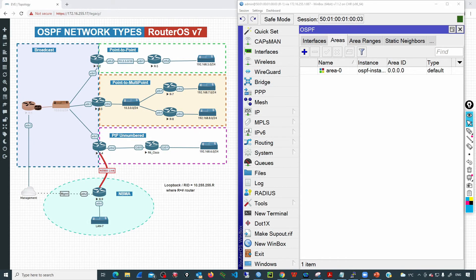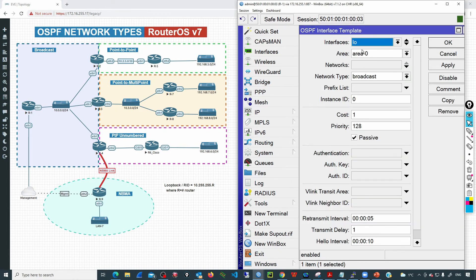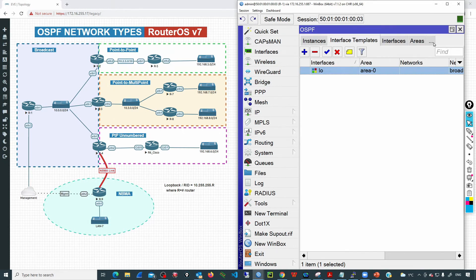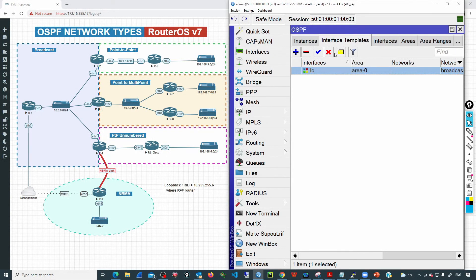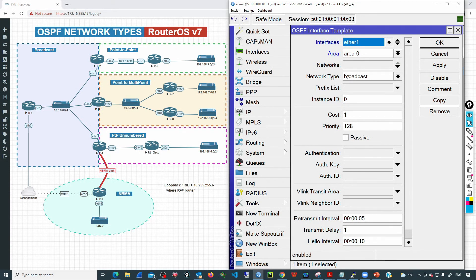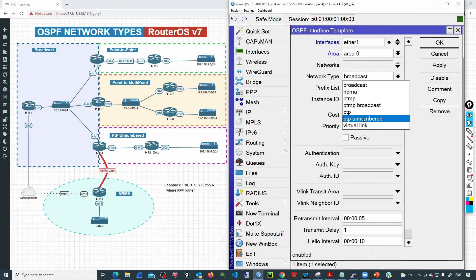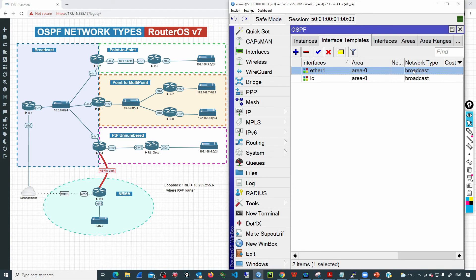Currently there is just one template for the loopback interface, set as passive because we are not expecting neighbors out of it. I'll add a new entry, set interface Ether1, map it to area 0, and set the network type to broadcast. Then I'll set the router priority — the default value in RouterOS 7 is 128. I'll increase that value to 200 and click OK.